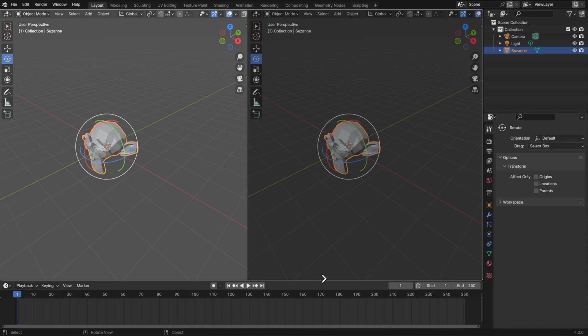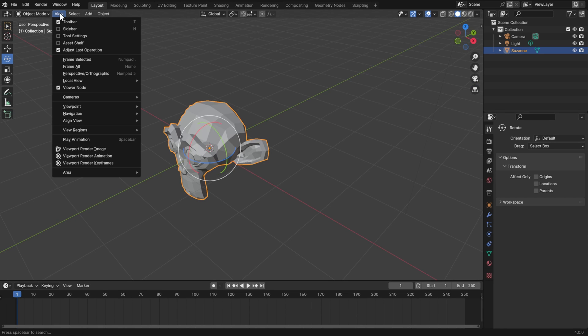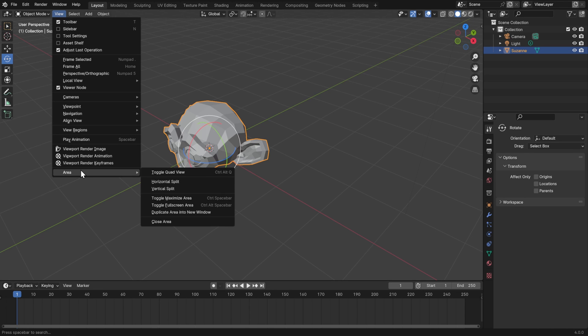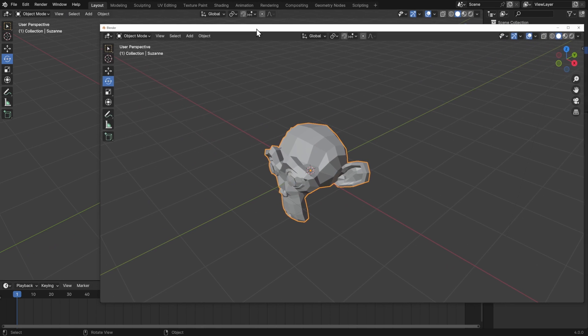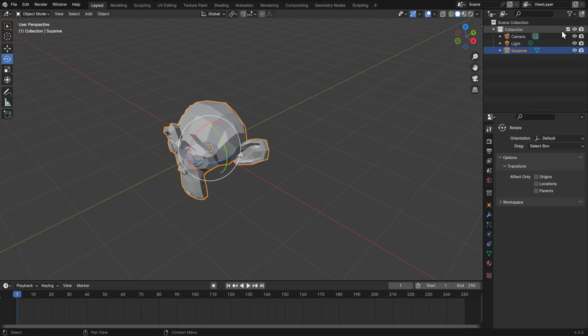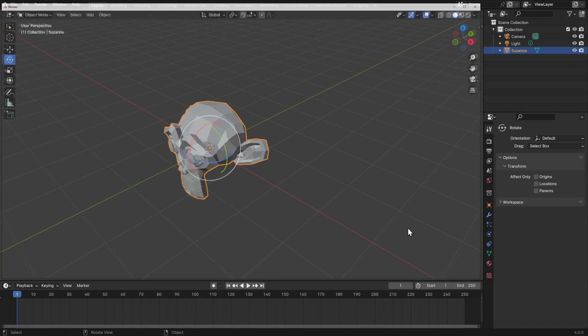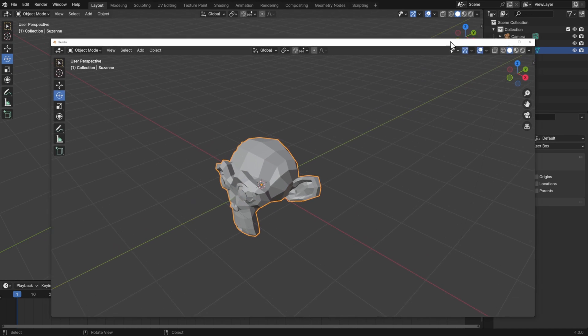You can also work with editors in multiple windows if you want by going to view area and duplicate area into new window. Now I could do something like put this on a second monitor. As with basically everything in Blender, there's also a hotkey for this, which is if you hover your mouse over one of these corners, hold shift, and then drag, and that'll duplicate out a new window.